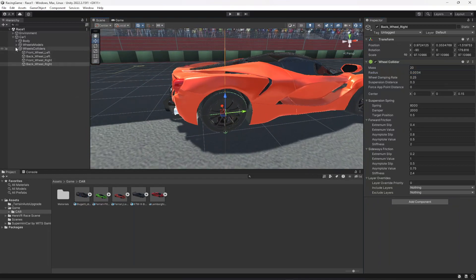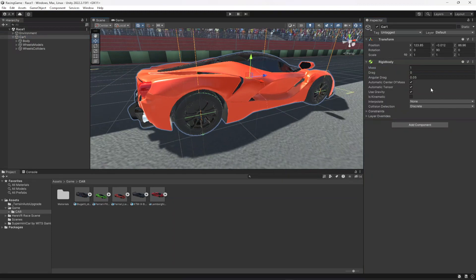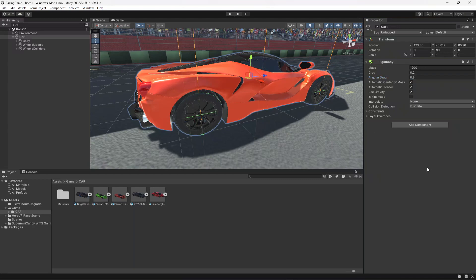Make sure the Rigidbody is added to your main car, and set the mass to 1200. Change the drag to 0.2 and the angular drag to 0.8.